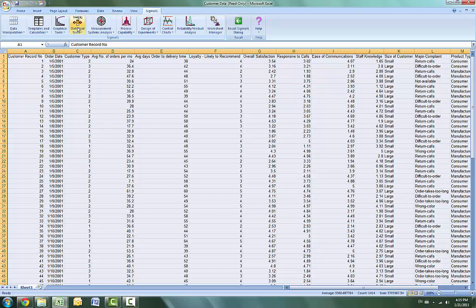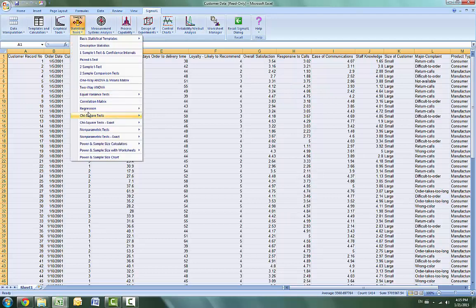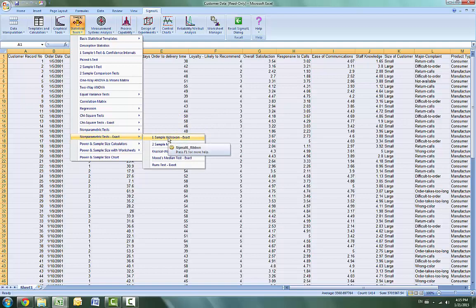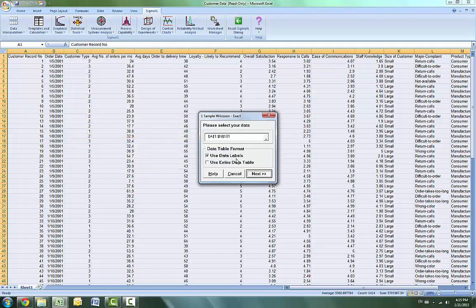Click on Statistical Tools and then Nonparametric Test Exact, then One-Sample Wilcoxon Test Exact. Normally the data is pre-selected, but if it is not selected you can check mark 'Use Entire Data Table'.